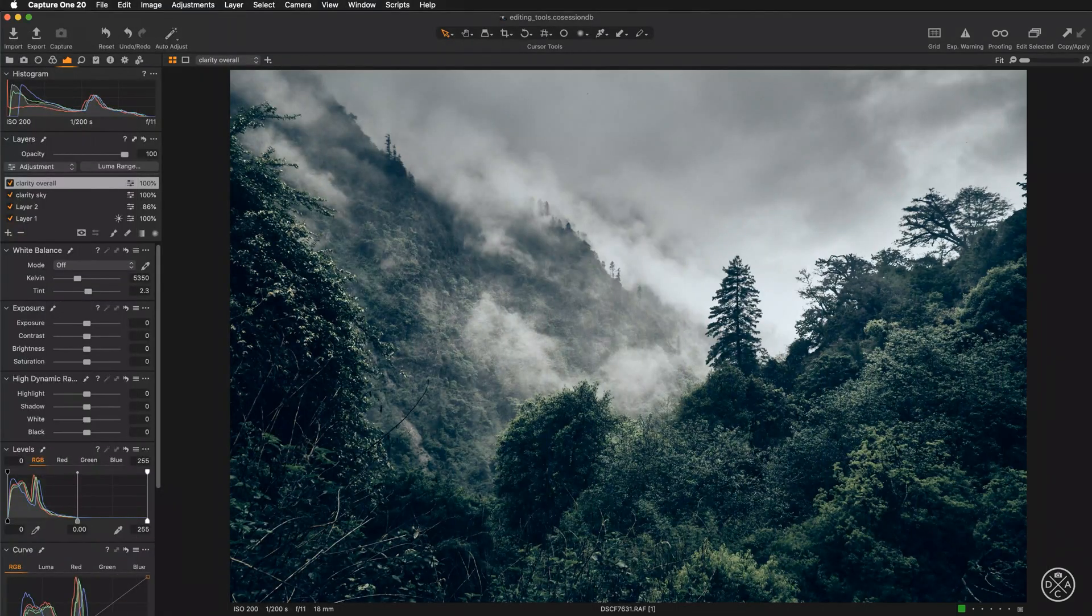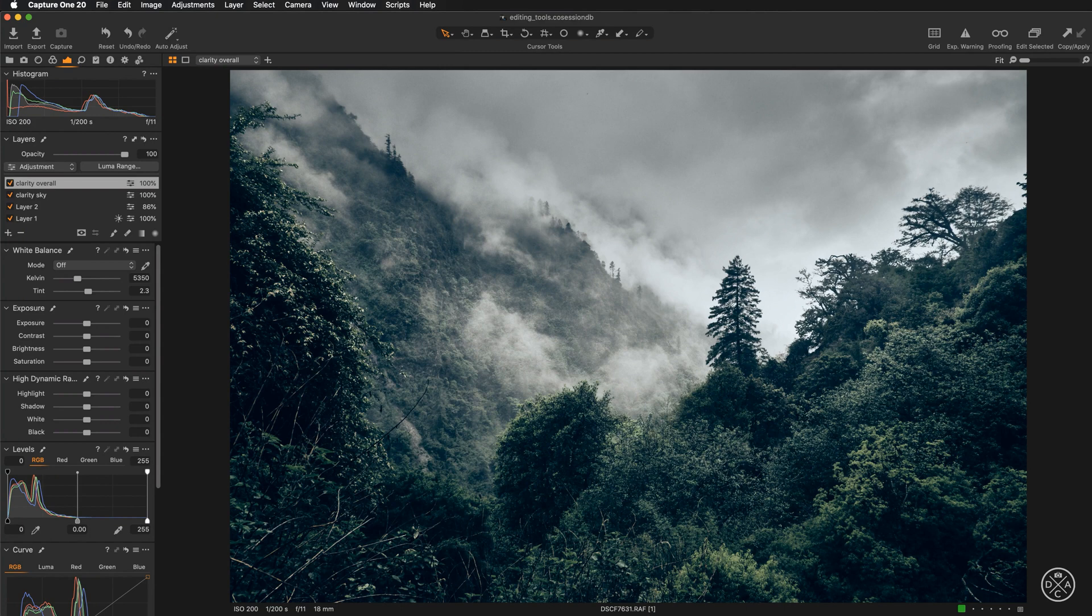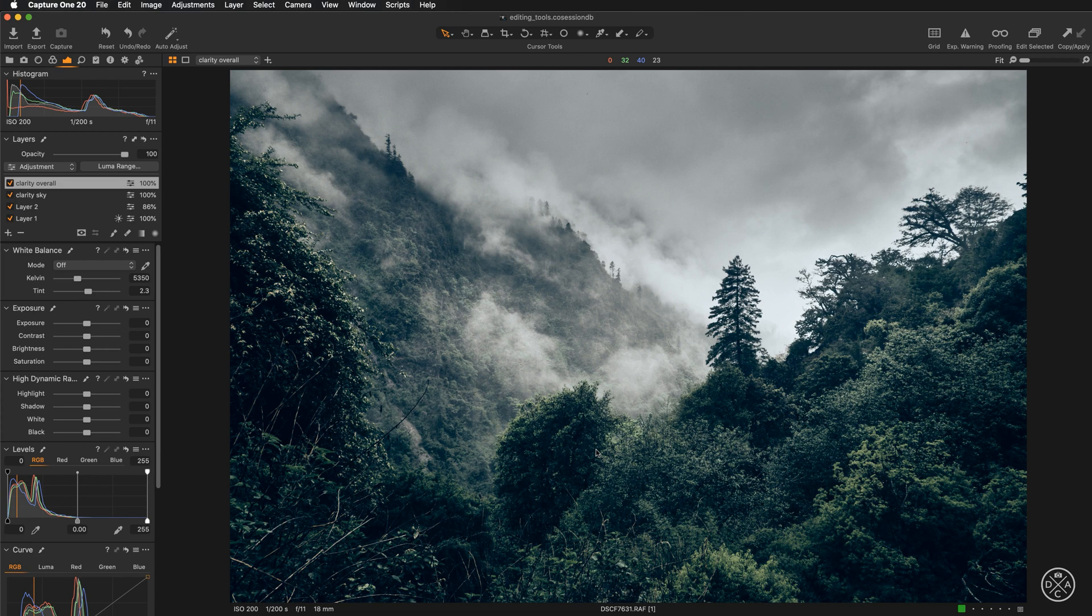So what is a vignette? If you want to add a border shadow to your image to focus the viewer's attention on the center of the image, you can quickly do that with the vignetting tool.